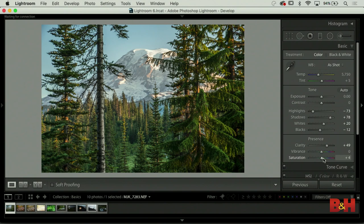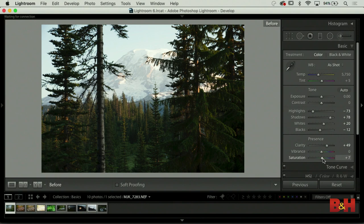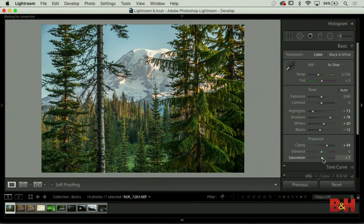Vibrance usually boosts colors but leaves skin tones alone. Saturation boosts everything. With saturation you have to be careful because it can get radioactive pretty quick. For a landscape photo, I'm generally going to use saturation, but I rarely go above 10 or 12 - that's where it starts to get bad. The backslash key shows you before, and backslash again shows you after.